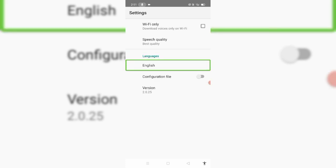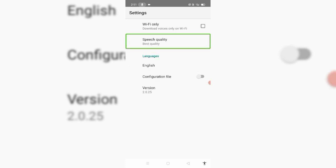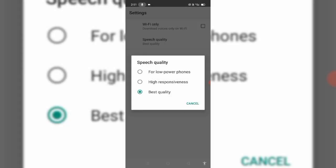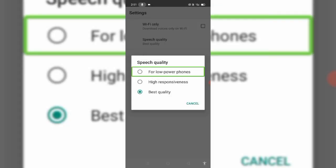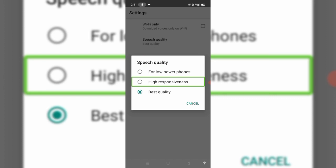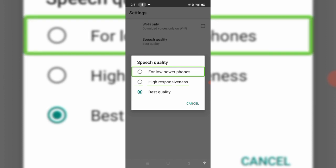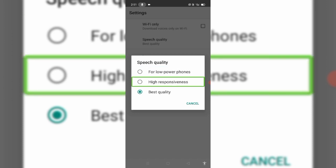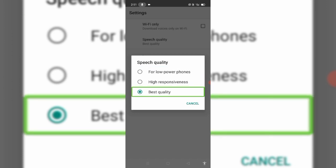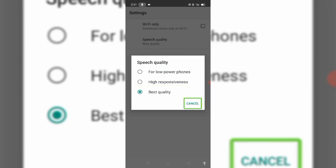Languages — English. Speech quality options: for low power phones, high responsiveness, and best quality. Best quality checked. Cancel button.